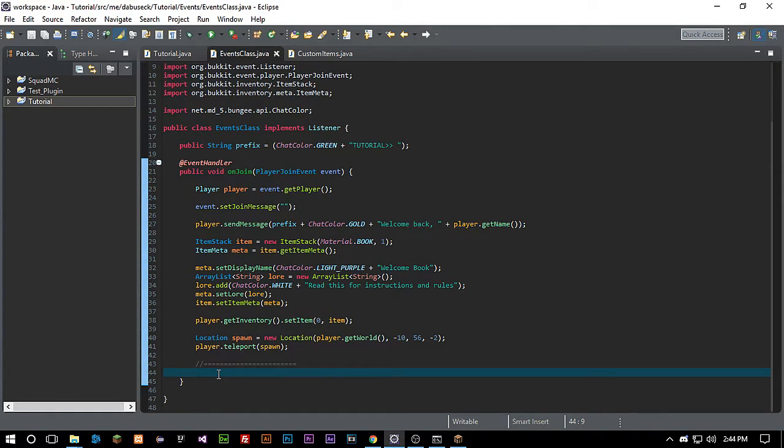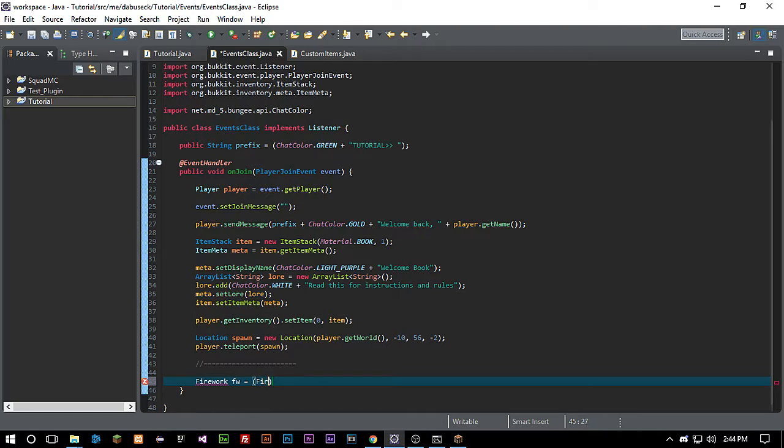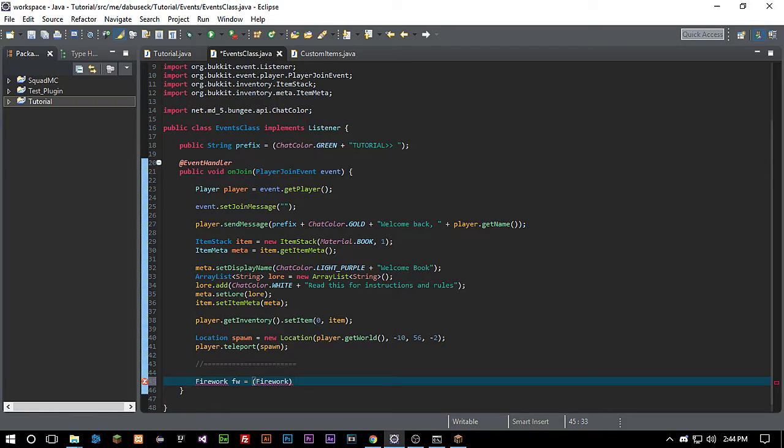First things first, we need to call for a firework. We'll just call it fw just for short. Then we need to create a cast of firework, and then what we need to do is, actually let's do this without doing it just so we can see what's gonna happen here.